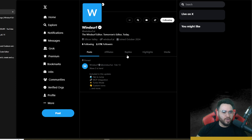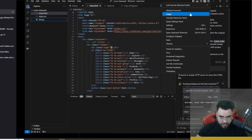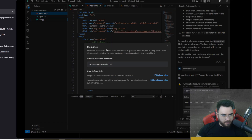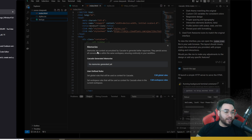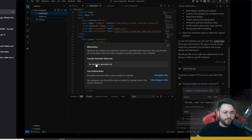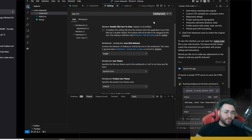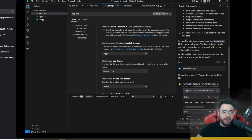If you go to the top right and click on the Cascade Memory panel, you'll see that Cascade can now accumulate memories. Memories are contexts accumulated by Cascade to generate better responses — they persist across all conversations within the same workspace, ensuring continuity in your workflow. Currently I have no memories generated, but you can also set user-defined rules, edit global rules, and edit workspace rules.